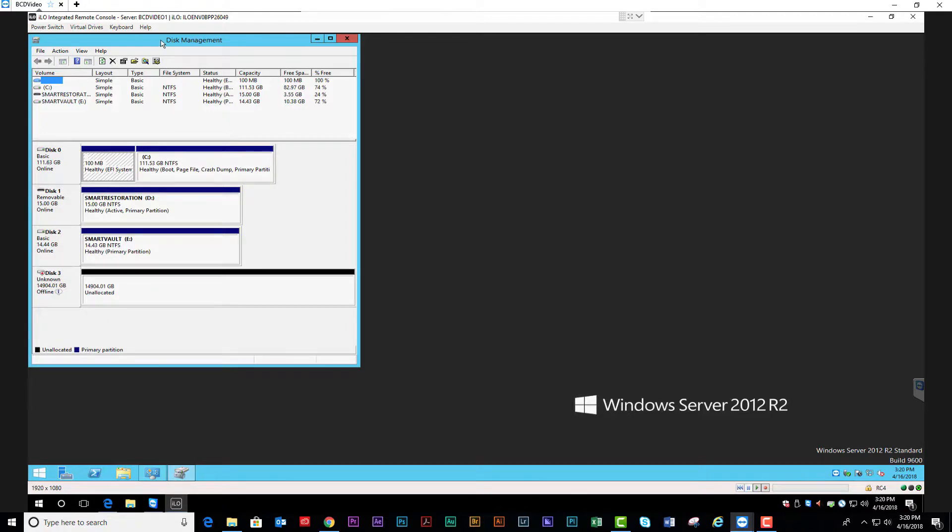Here, you have to bring the drive into the operating system. You're going to right-click on the disk. I'm going to bring it online.